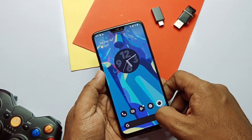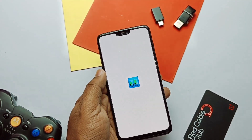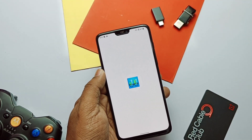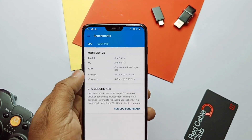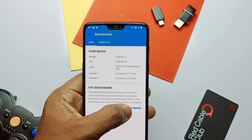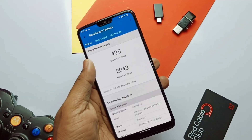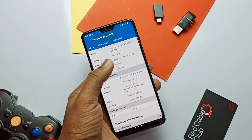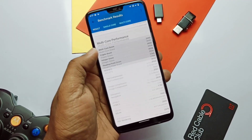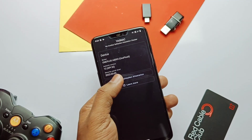Let's check the performance of this new update. Generally the ROM is working very smooth with no lag whatsoever. When I ran the Geekbench test, I got similar results as the old build — for single core I got 495 and for multi-core I got 2043.